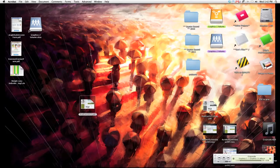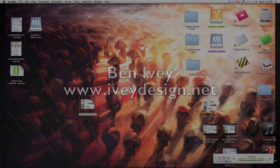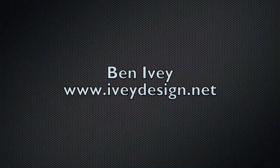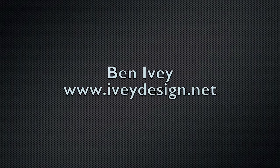Once done, you can close it out, and it's already saved. Again, my name is Ben Ivey from ivydesign.net.